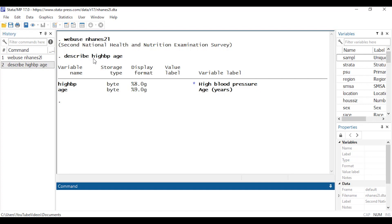And here I've described the two variables that we'll be using for this model. High BP is an indicator for high blood pressure and age measured in years as a continuous covariate that we'll be using.